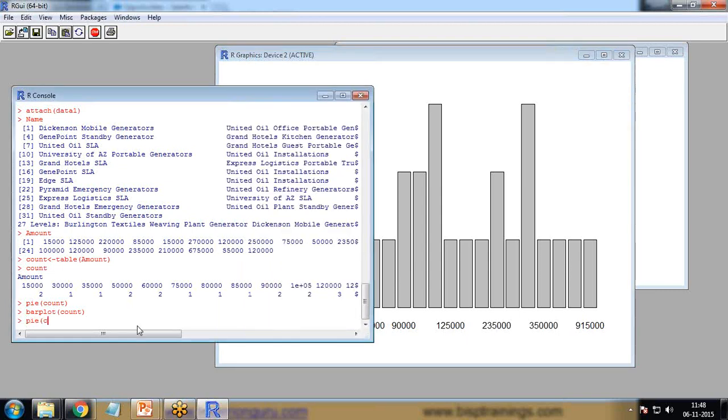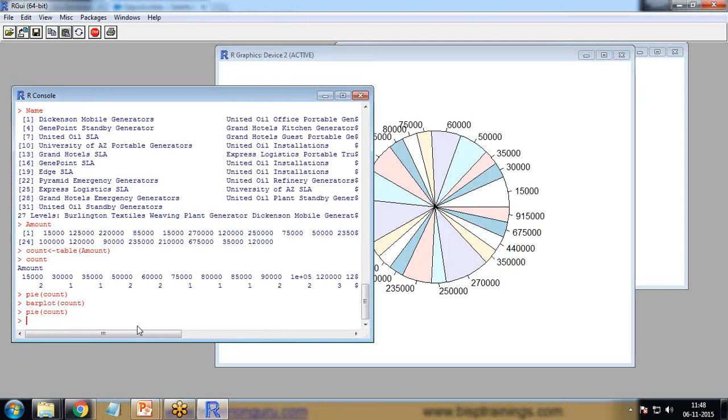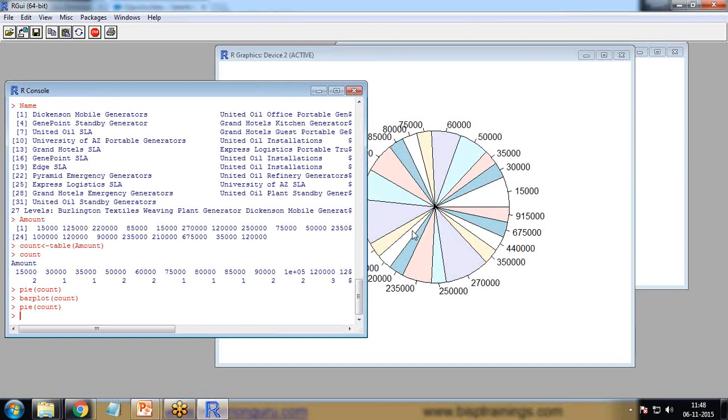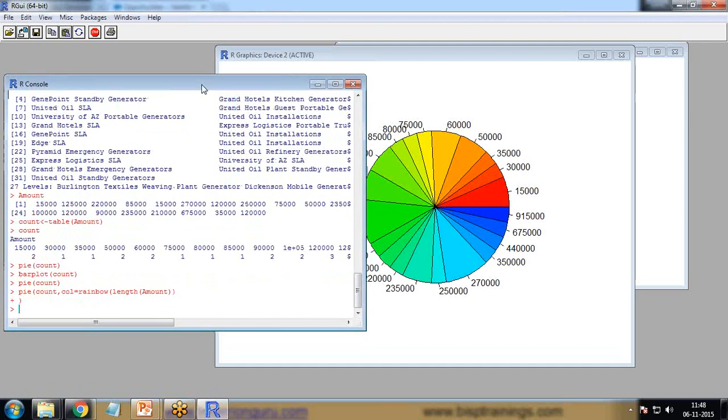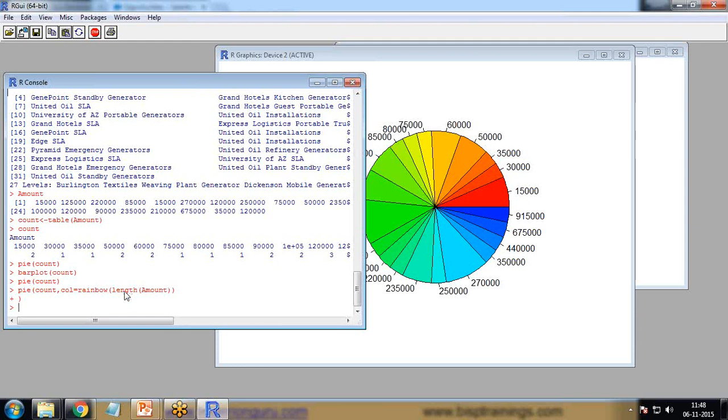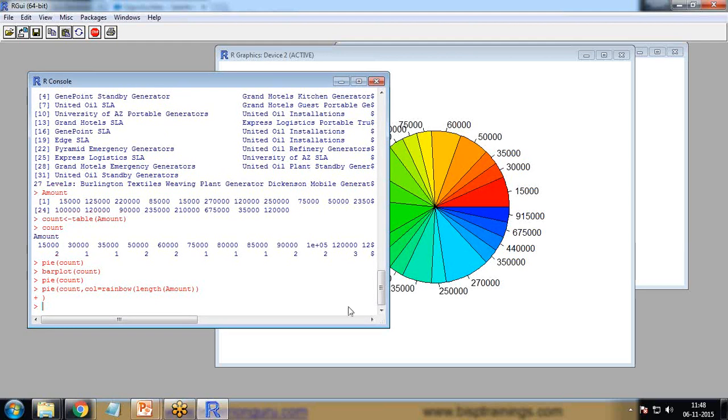In the pie chart, we can change the colors. I pass a command here: pie count color equals rainbow length of amount. Based on the length of amount, it will display different amounts in different colors. This is how we can visualize Salesforce data into R programming and prepare charts or graphs based on that data.